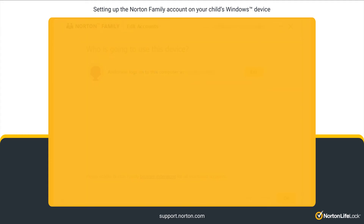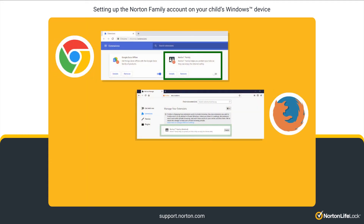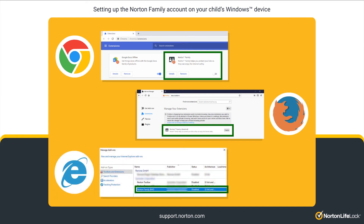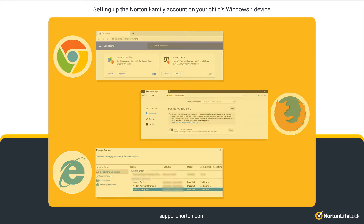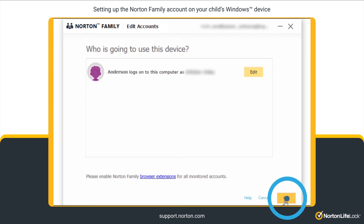Finally, you need to enable the Norton Family browser extension on all the browsers independently on your child's PC or laptop for some Norton Family features to work properly. You can click on the link shown on your screen to learn more. After you have enabled the browser extensions, click OK.